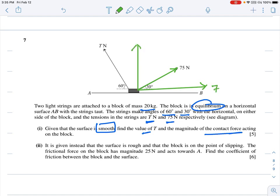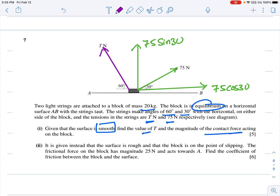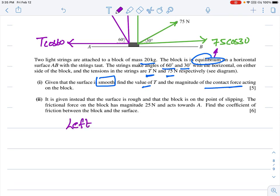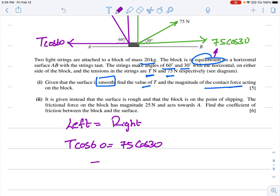Resolving the 75 N force: horizontal component = 75 cos 30°, vertical = 75 sin 30°. Resolving T: horizontal = T cos 60°, vertical = T sin 60°. Since the particle is in equilibrium, horizontal forces balance: T cos 60° = 75 cos 30°. From this, T = 130 Newtons.